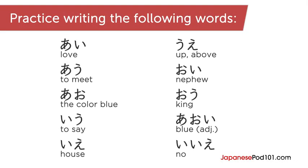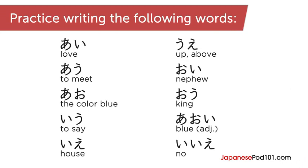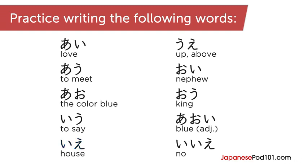Ai, au, oyu, ie, ue, iie. See you in the next lesson! Matane!